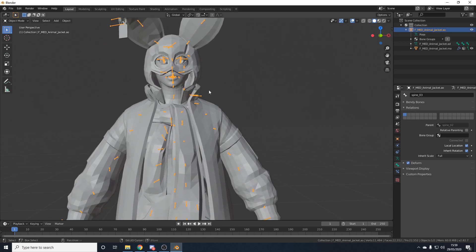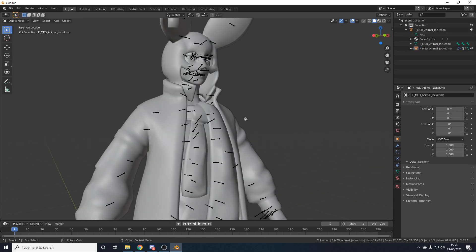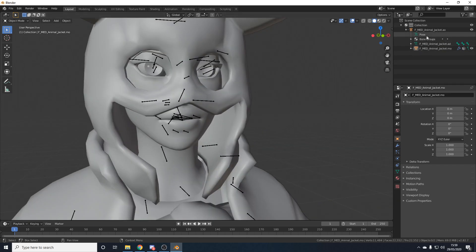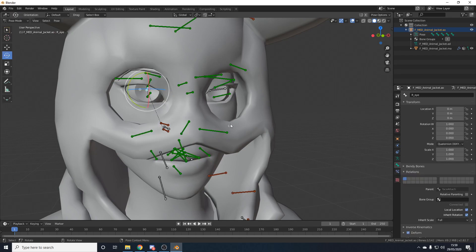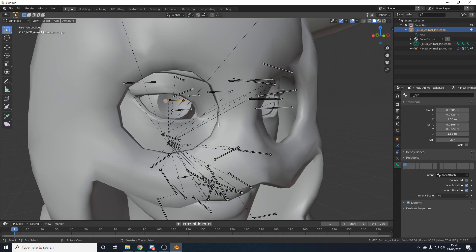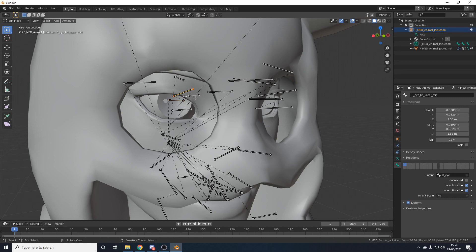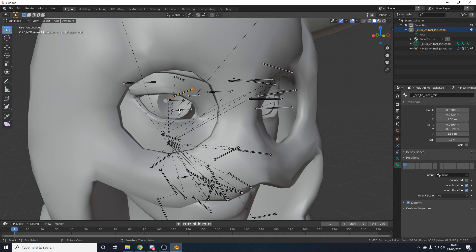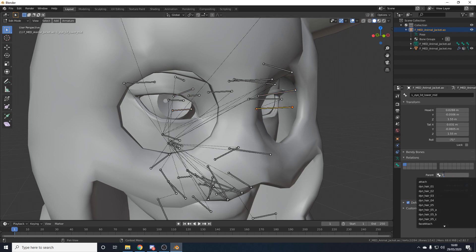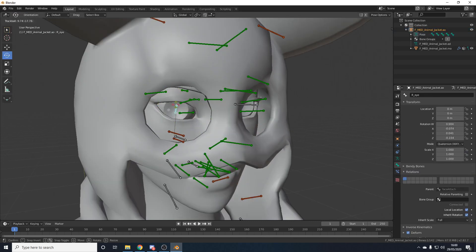Now we're going to smooth out the body. Select the mesh, right-click, and choose Shade Smooth. Now everything looks smoother and crisper. One more fix: in Pose Mode, moving the eyeball also moves the eyelids incorrectly. To fix this, select the armature, go to Edit Mode, select each eyelid bone individually, go to the Bone tab, click Relations, click X to remove the current parent, then type 'head' as the new parent. Do this for each of the four eyelids. Now moving the eyeballs won't incorrectly move the eyelids, and you can still animate the eyelids separately.